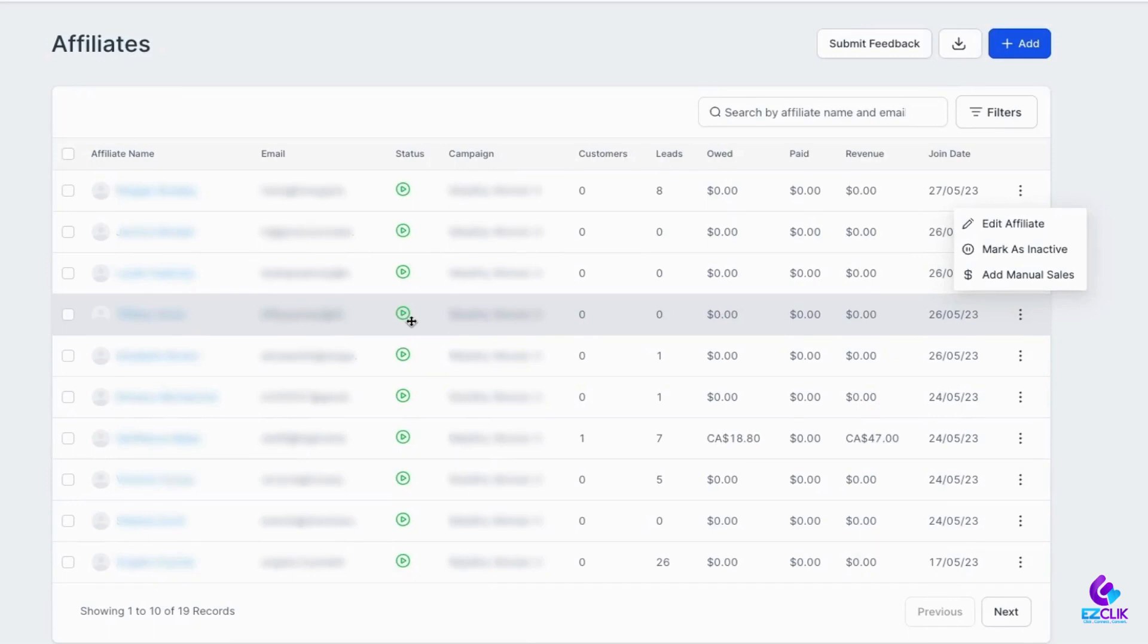Steven from the dev team coming at you with another update. We're really excited about this highly requested feature - the ability to add manual sales through the affiliate manager.